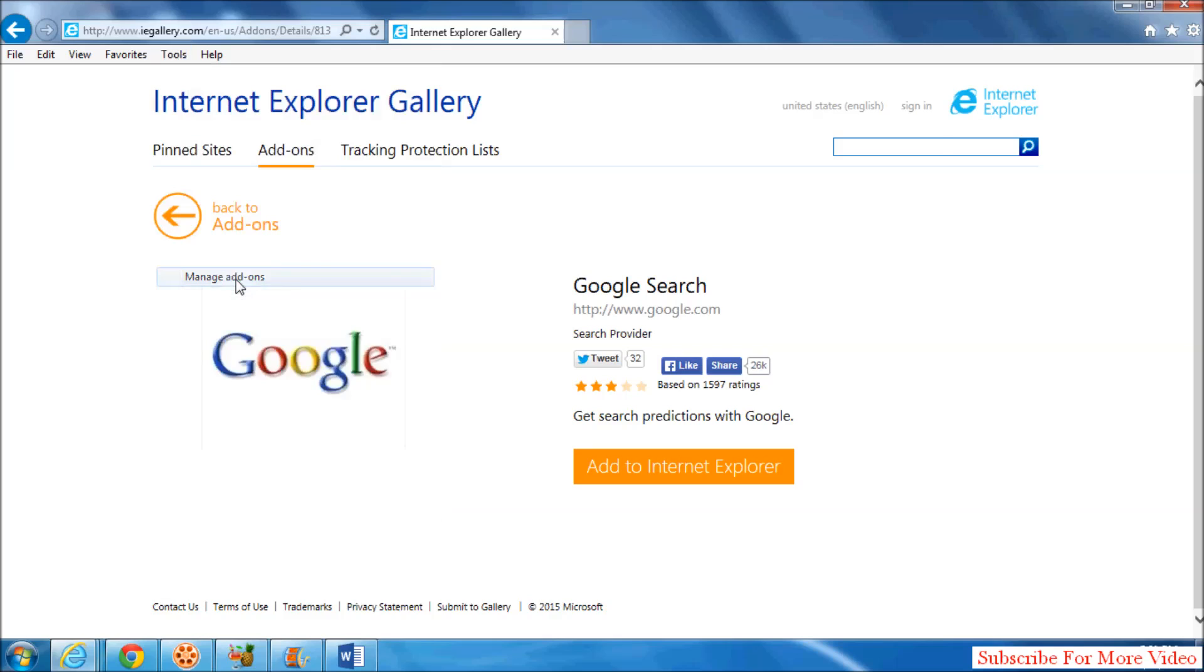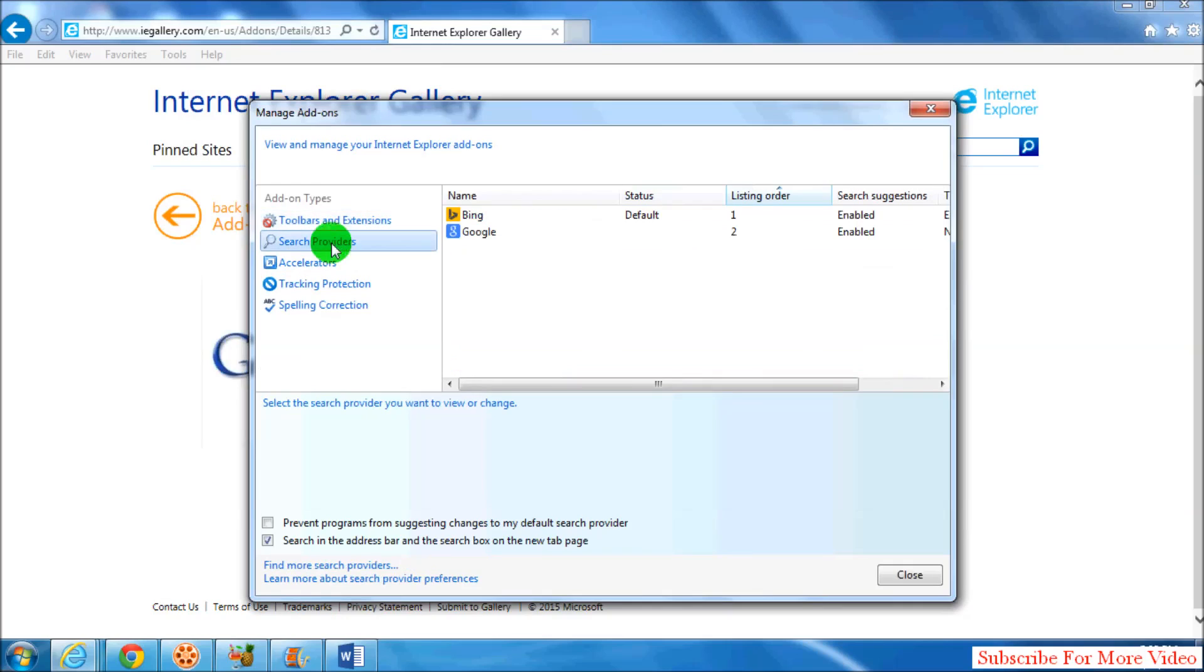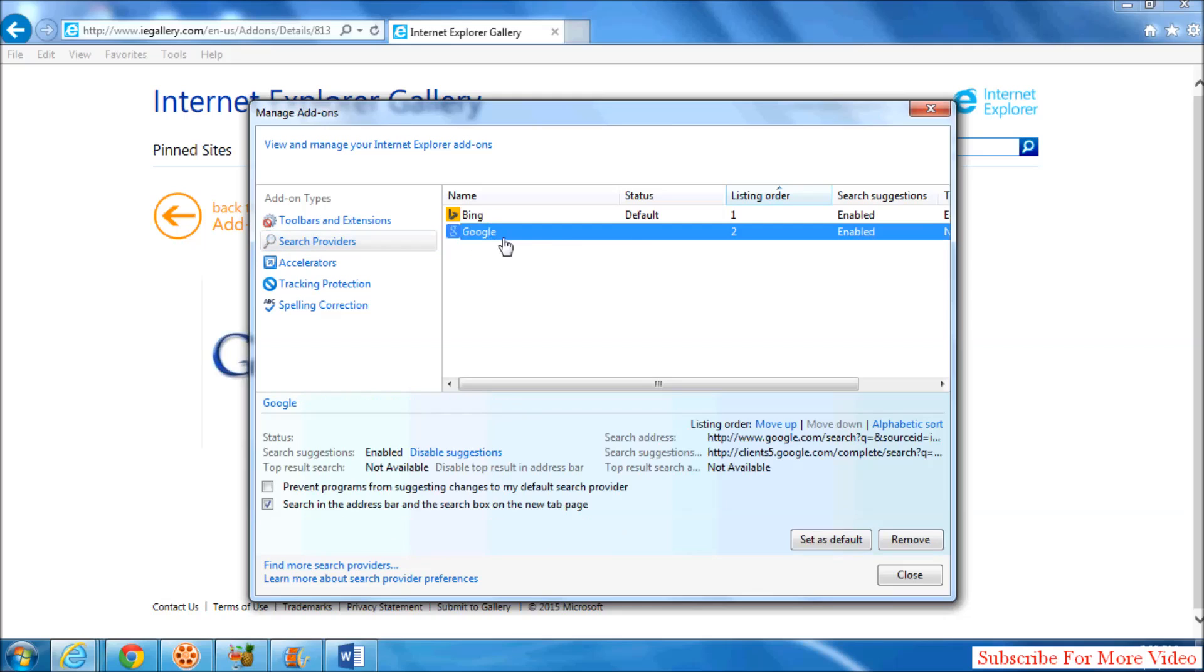Manage Add-ons and click on Search Providers. When you click, you will see the search provider you downloaded recently, which is Google. If you want to make this your default search provider, simply click on Set